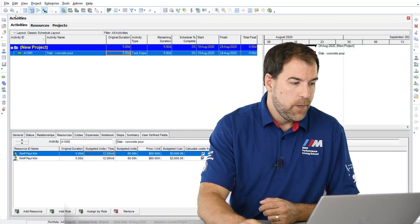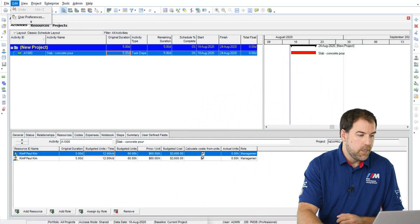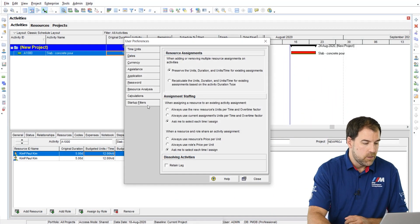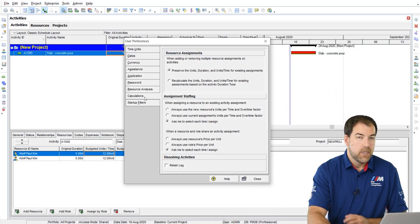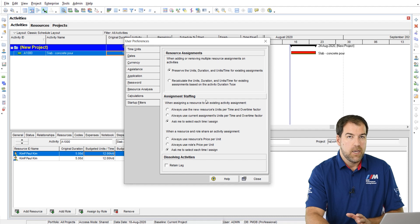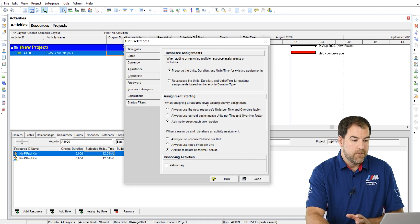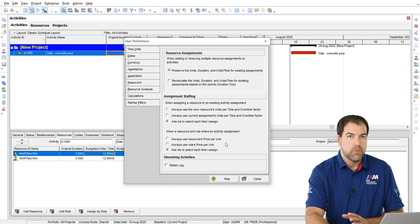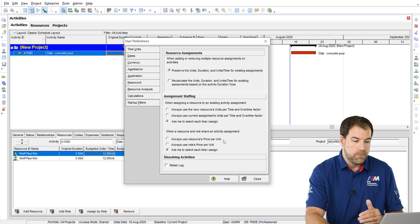Which ones? Let me show you. If we go to the edit menu and head down to user preferences, on the calculations tab in the bottom half, there's a bunch of settings there related to assignment staffing.